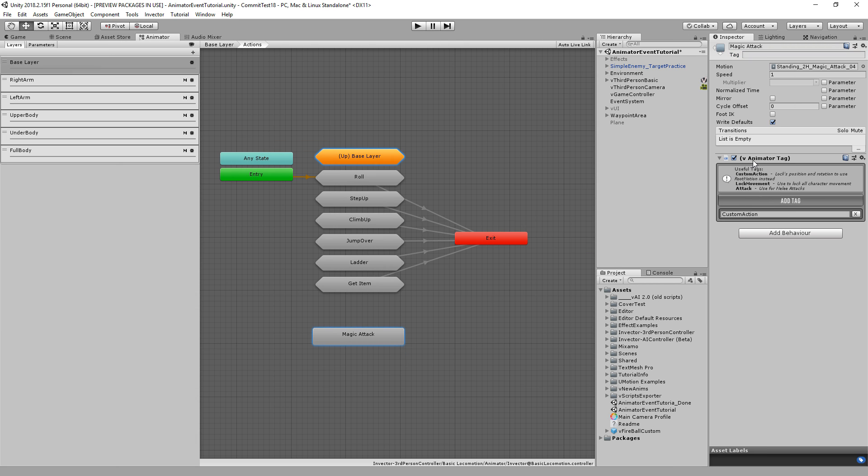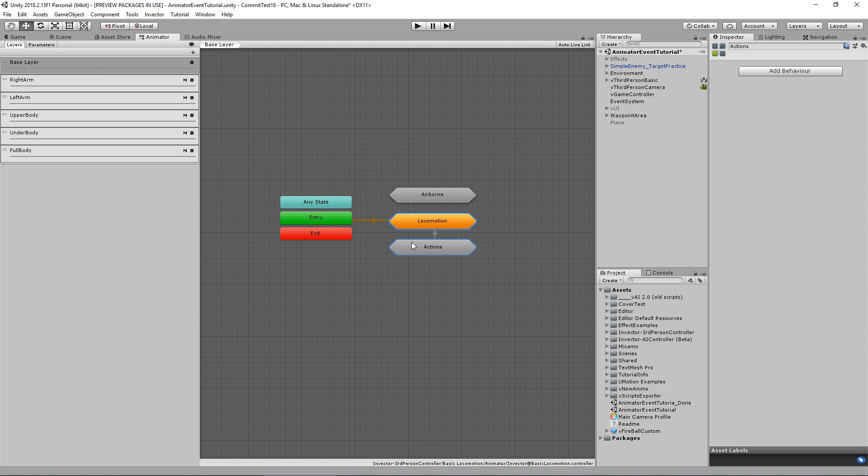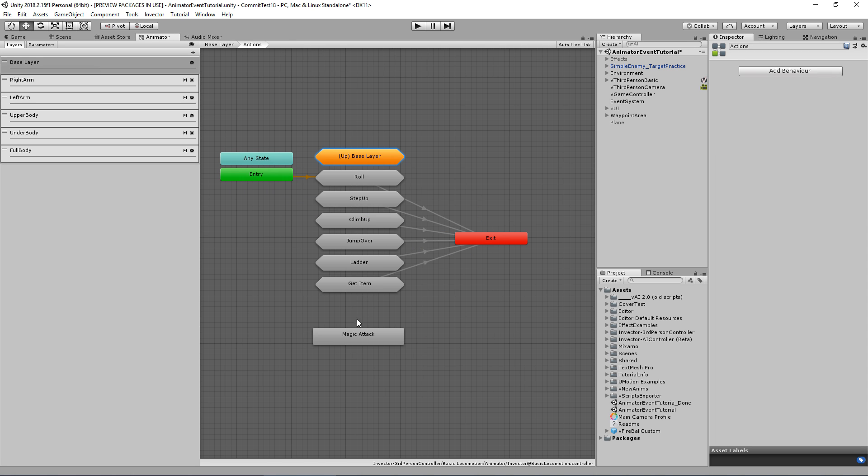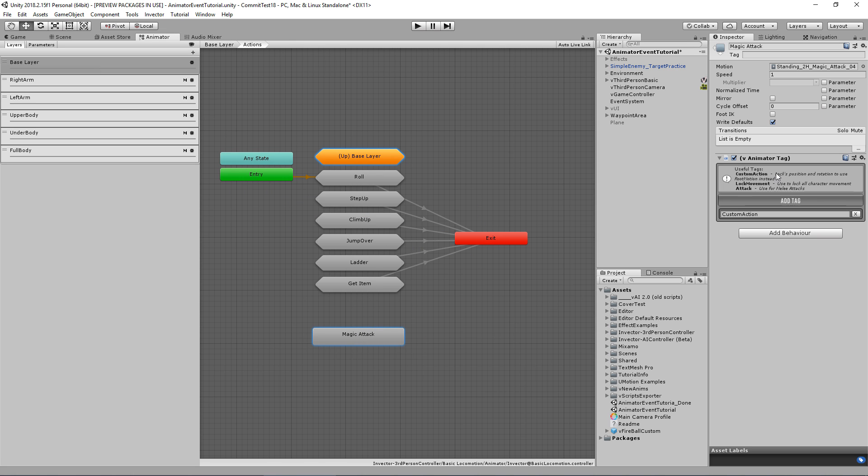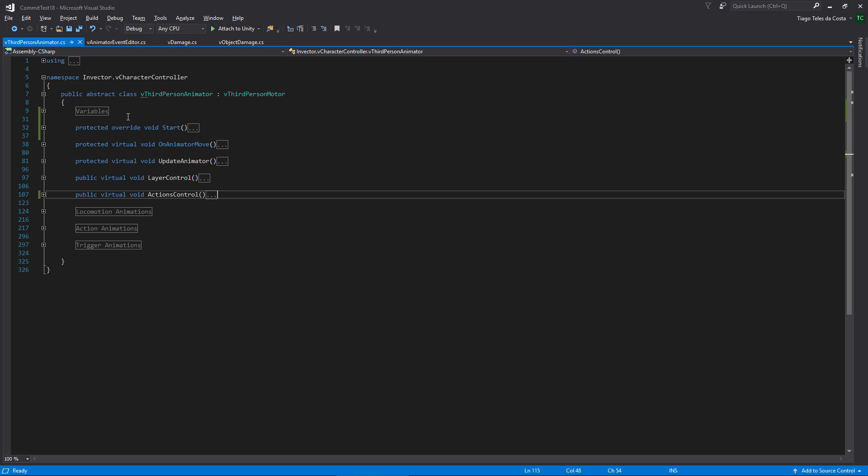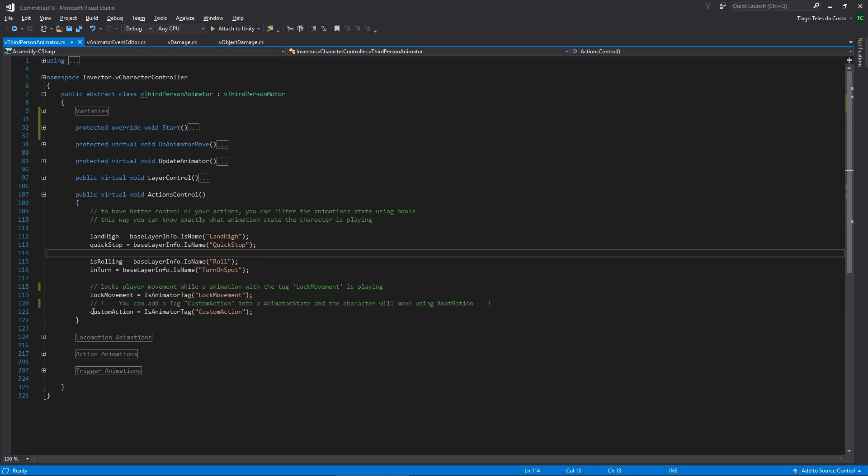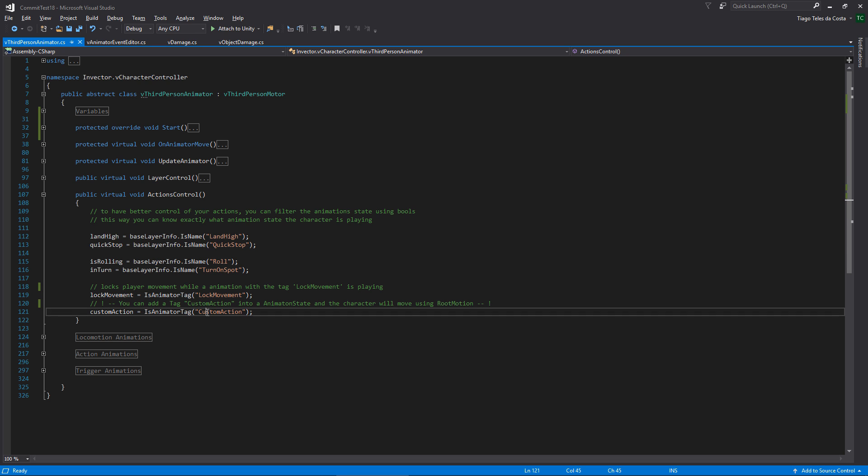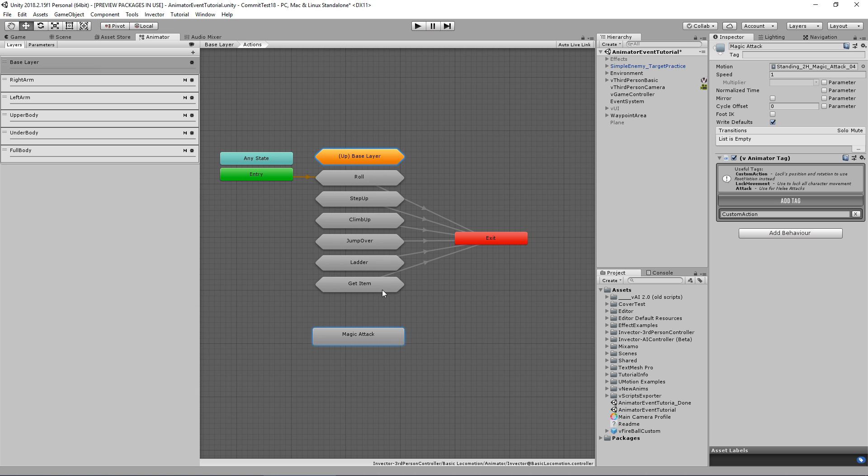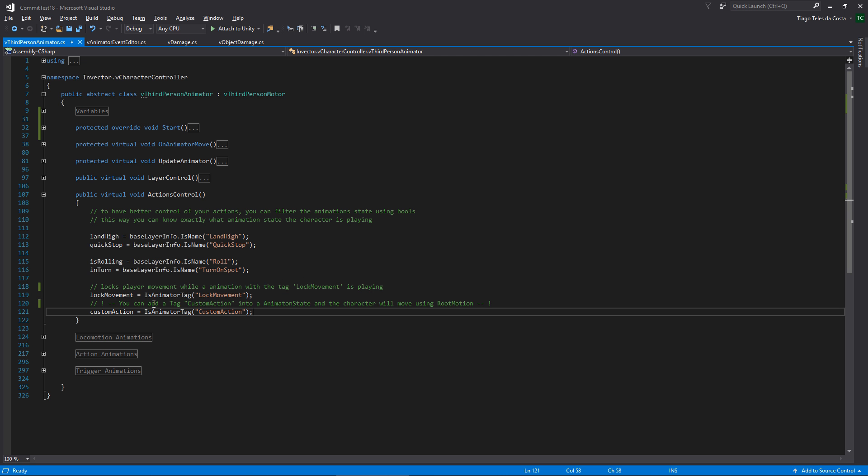Plus, this verification is a little bit faster than this one. So from now on, let's use the v-animator tag. The reason why we need to add a v-animator tag to some animation states is that we need to let our scripts know that a specific animation is being played in order to have the controller behave correctly. For example, the custom action tag will lock the controller movement and move based on the position and rotation of the animation's root motion.